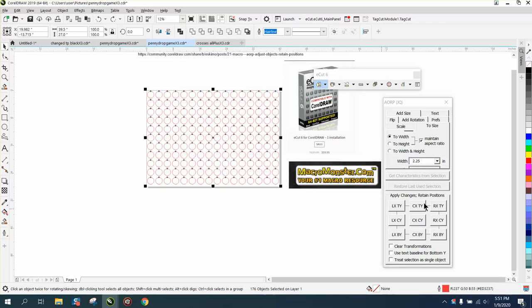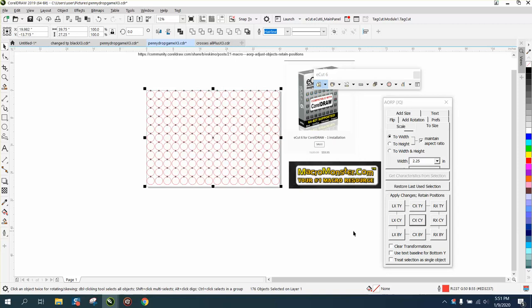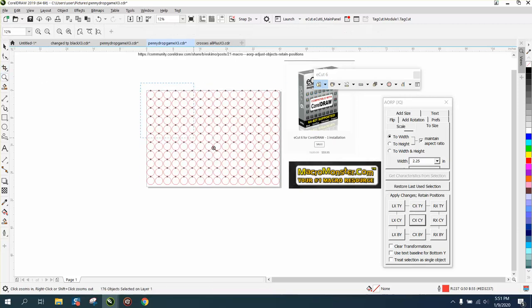So let's go to 2.25 inches and hit from the center so all the circles grew from the center.